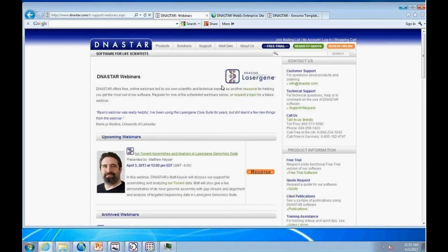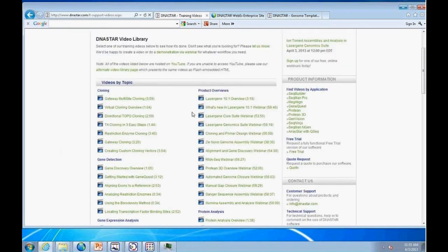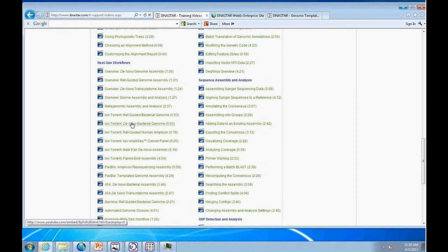If the workflow you need wasn't covered today, there are videos for topics from basic cloning and gene detection to next-gen workflows, some platform-specific including Ion Torrent. We have just a couple of minutes left — I'll take any questions now and answer via email if we run out of time.